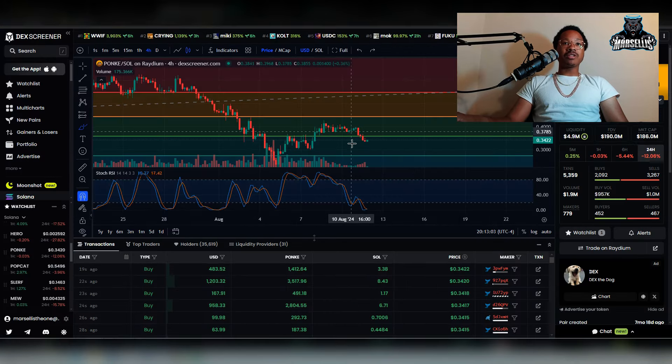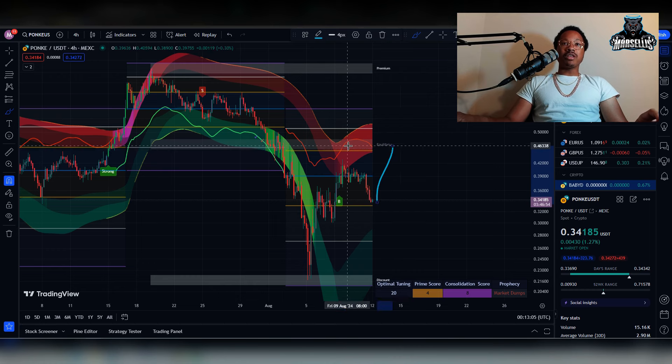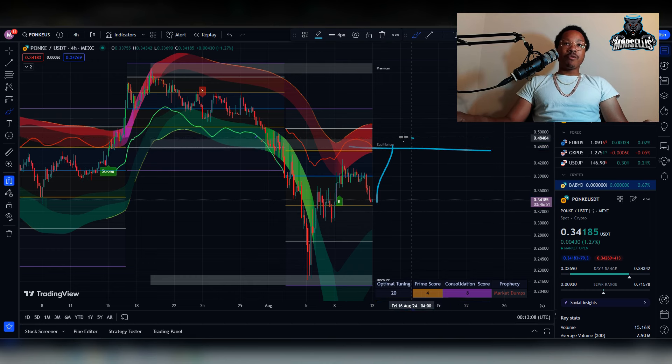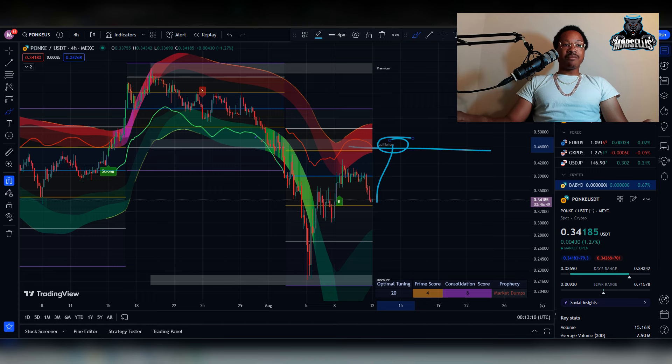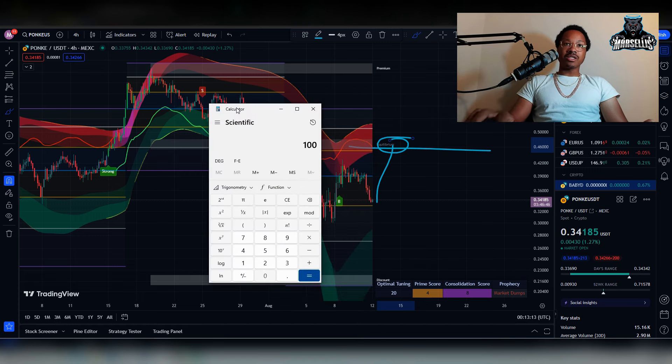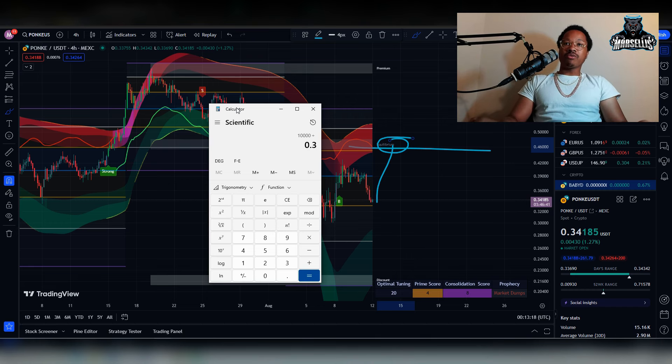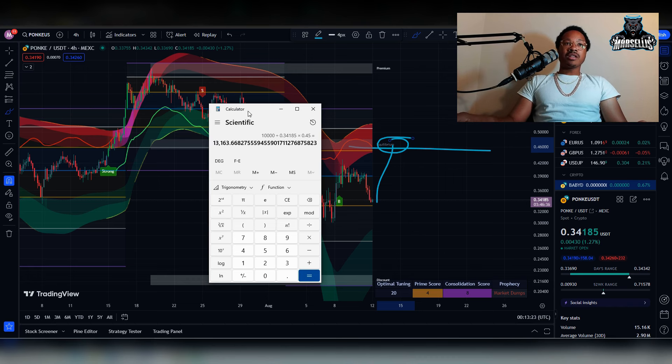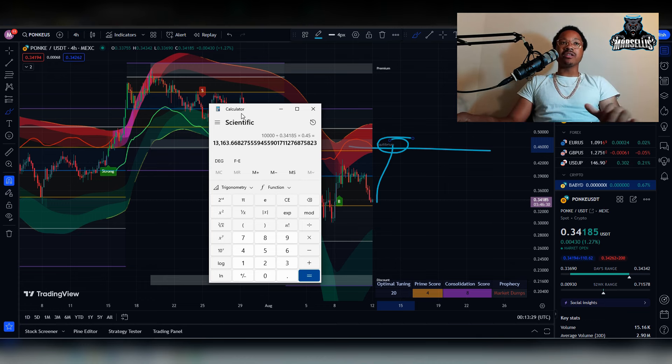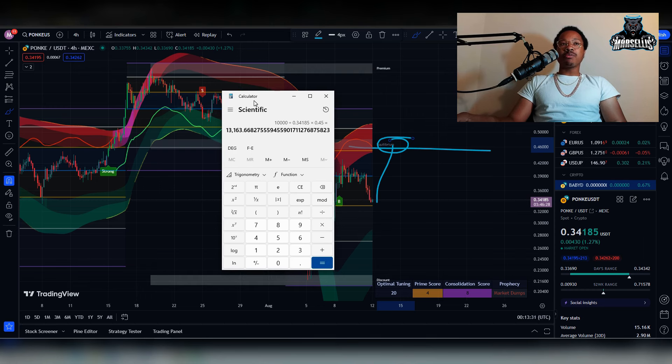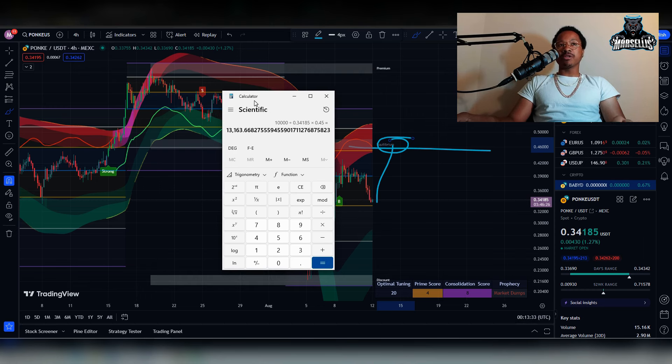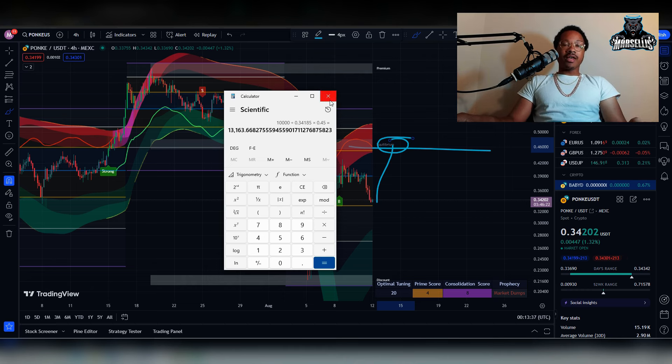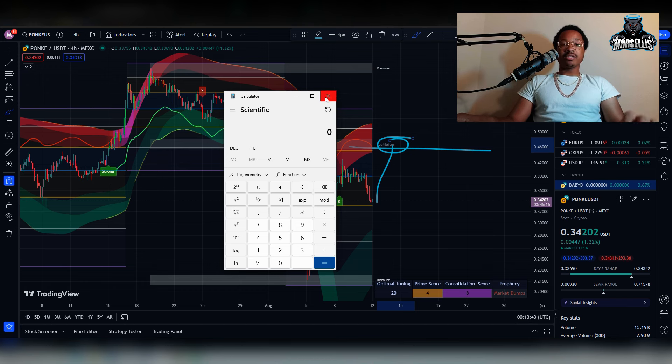So if that's going to be the case, then we can see us going up to the equilibrium price again for Ponky, which is around $0.45, which is a nice gain from where we are now. If you take this, for example, $10,000 currently at the current prices, which is $0.34185 times where we should be going is $0.45. That's $13,163. So that is $3,163 in gains. That's pretty good. That's a 30% gain right there. 31.63% gain actually. So that's a pretty good amount of gains right there. And I wouldn't be surprised if we do that. So that's definitely a play that I'm looking to make here with Ponky.